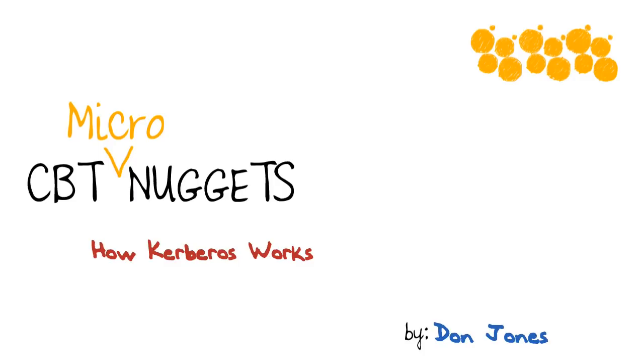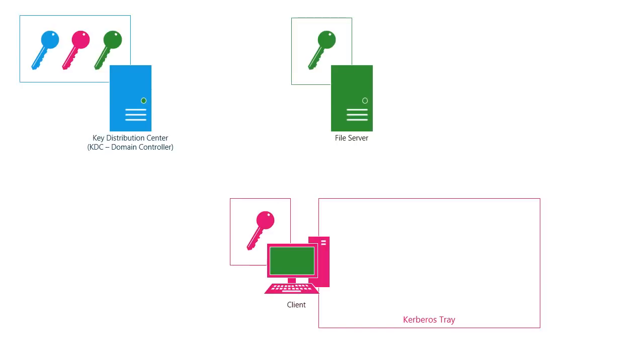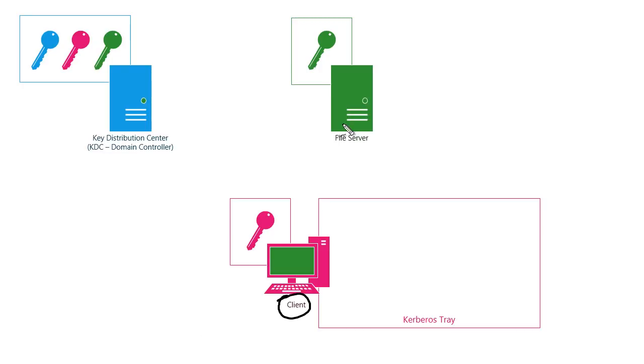So let's dive in. In any authentication situation, you really have three different parties that are involved. The first is the client. Now, sometimes that's a client computer, but more frequently it's an actual user who's sitting at that computer and trying to access resources. Then there's the resource that they're trying to access. In this example, it'll be some files on a file server.